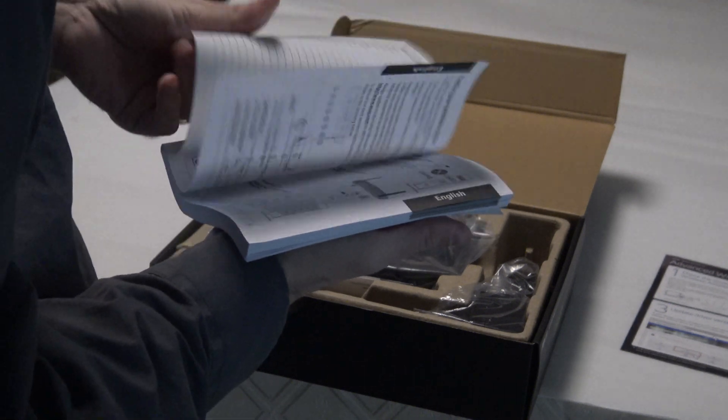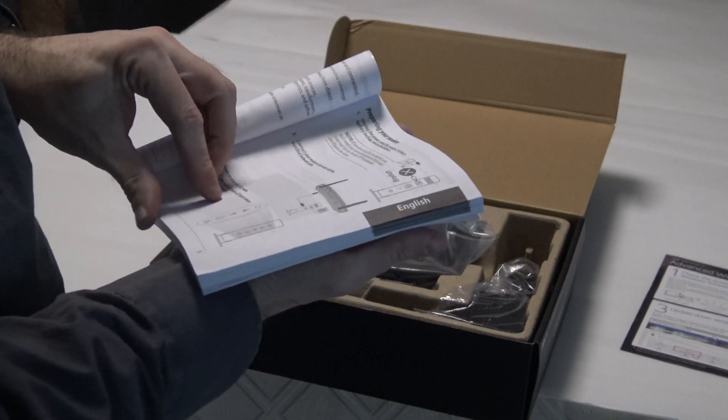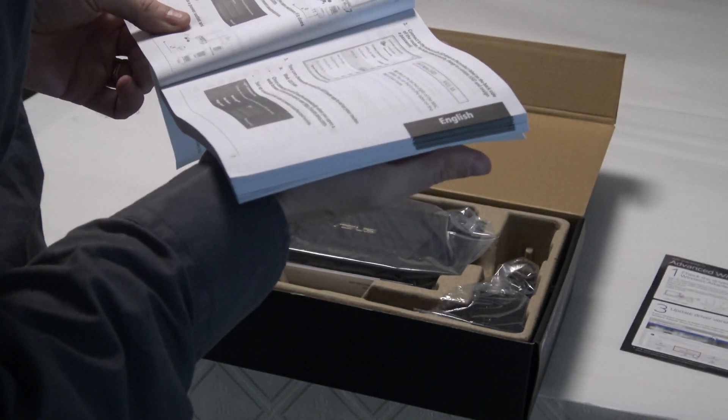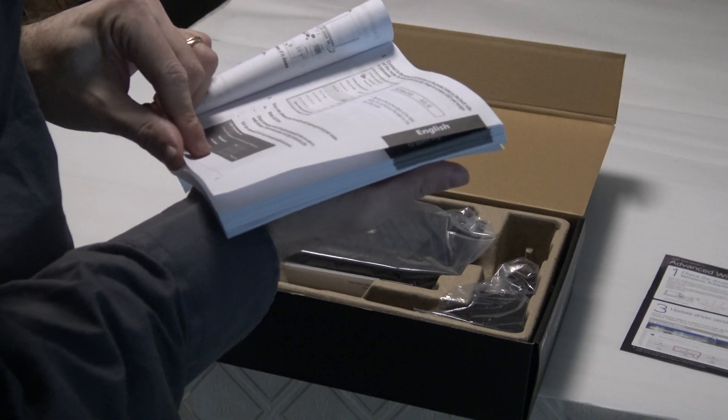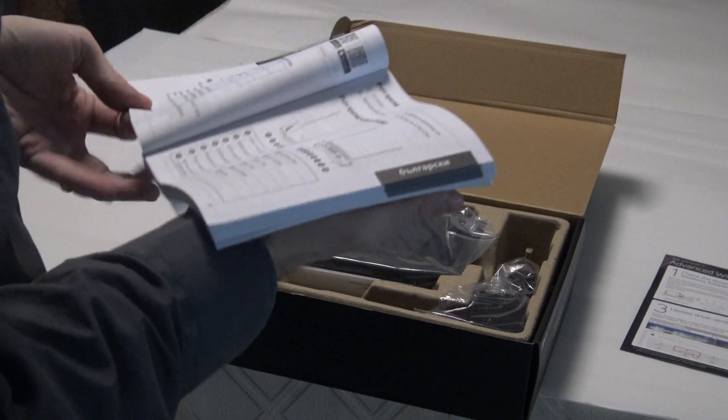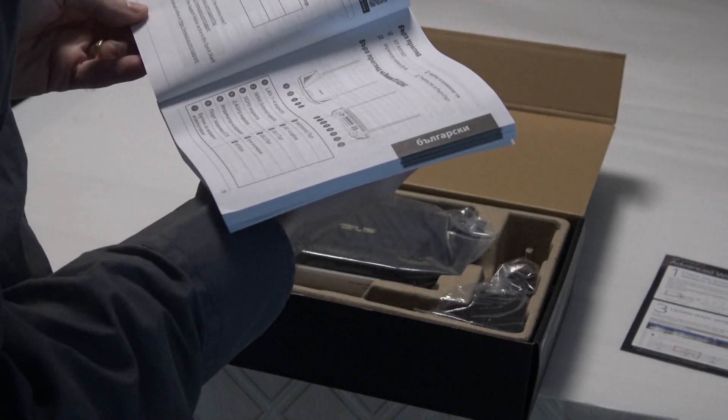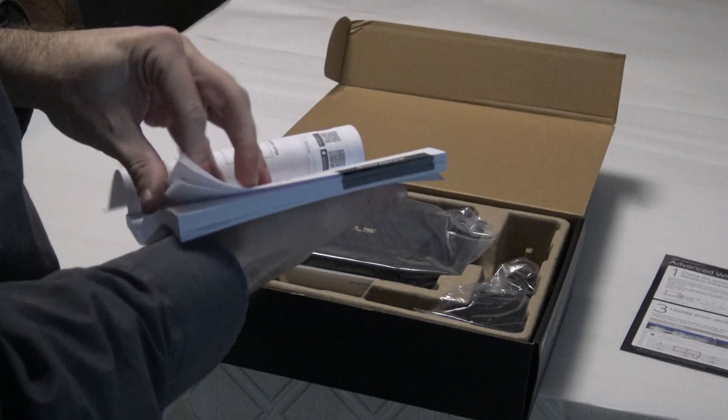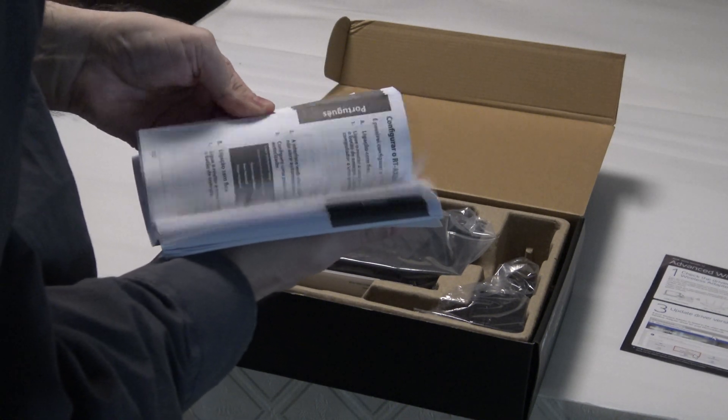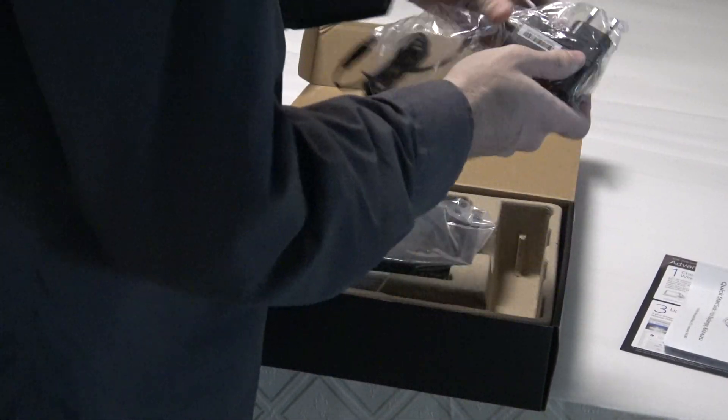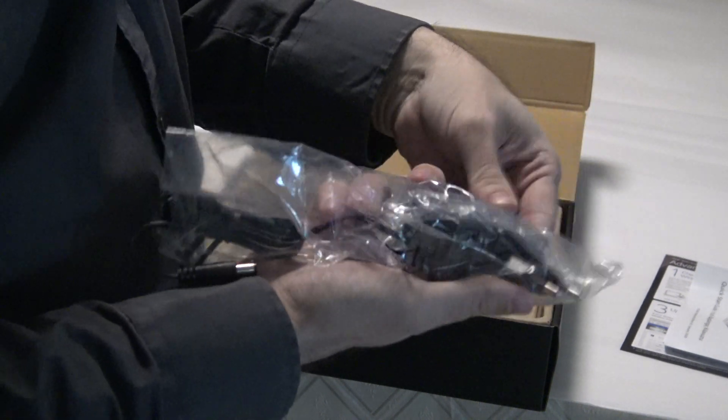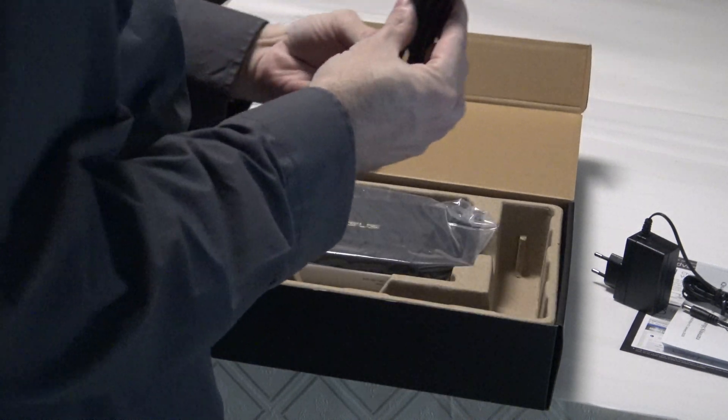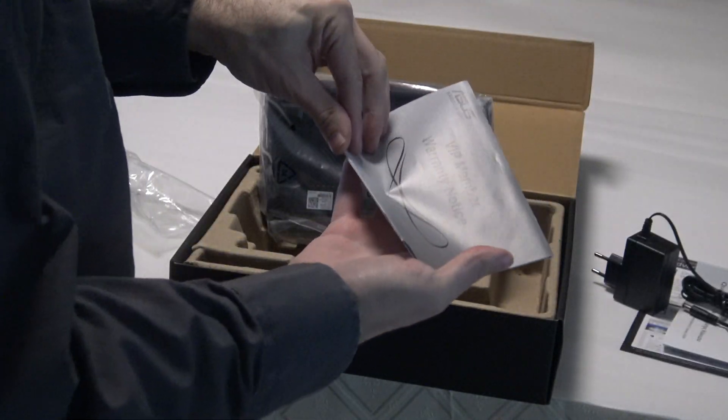Here is the application setup. There are a lot of languages here, you can use whatever you need. This is the power adapter. Here is the network cable.